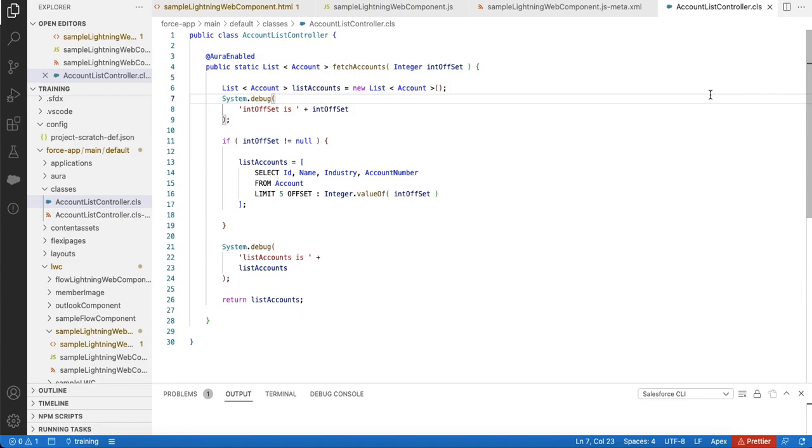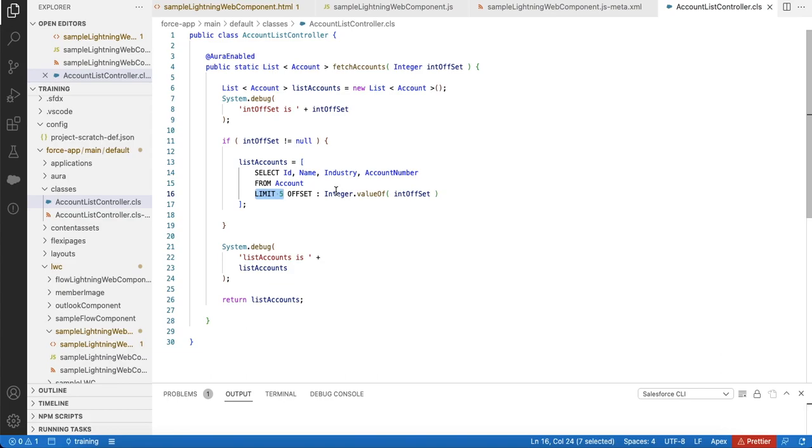If the offset is 0, then it will get the first 5 records. Next, if the offset is 5, it will get from 6 to 10 records. If it is 10, it will get 11th to 15th record. Like that, it will fetch additional set of records as we scroll down and based on the offset we are passing.